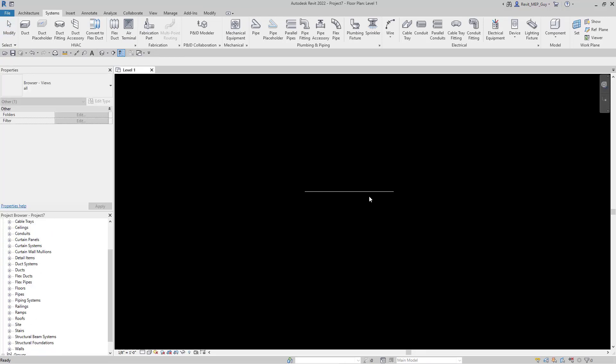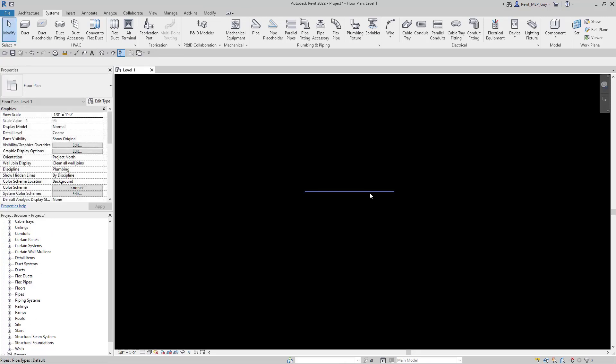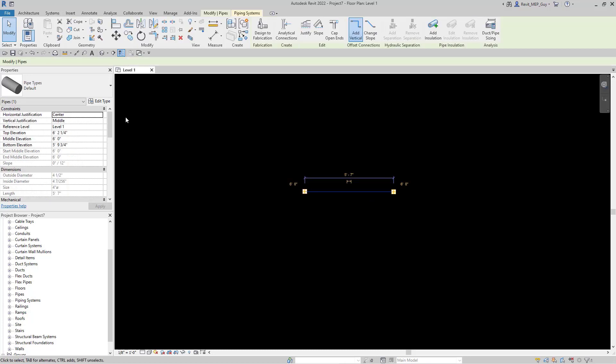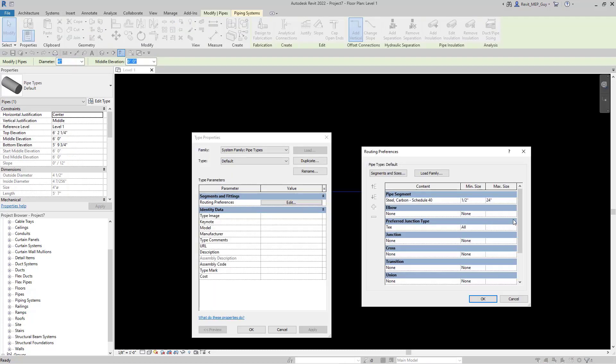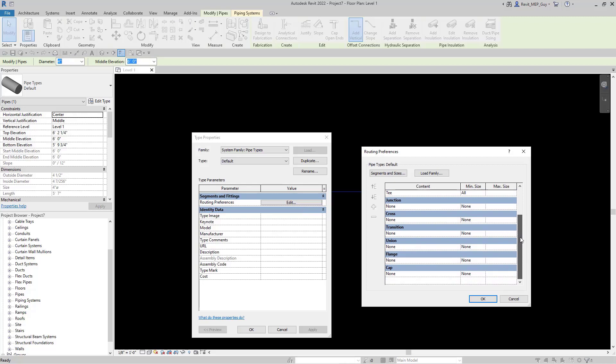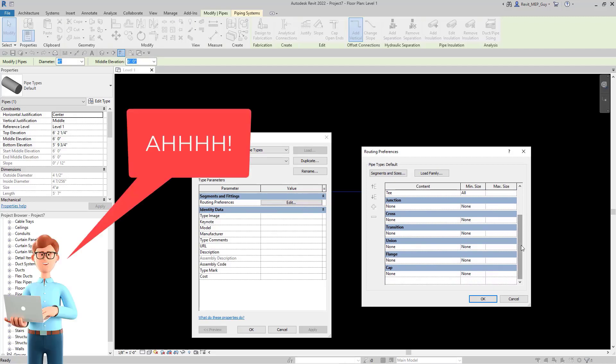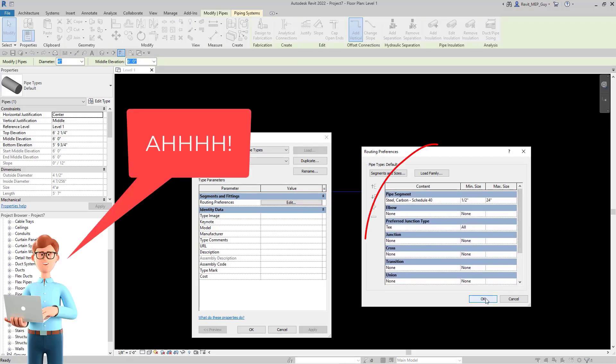Let's select the pipe and verify this. Select edit type, select edit on routing preferences. And as you can see there are no pipe fittings loaded into this project.